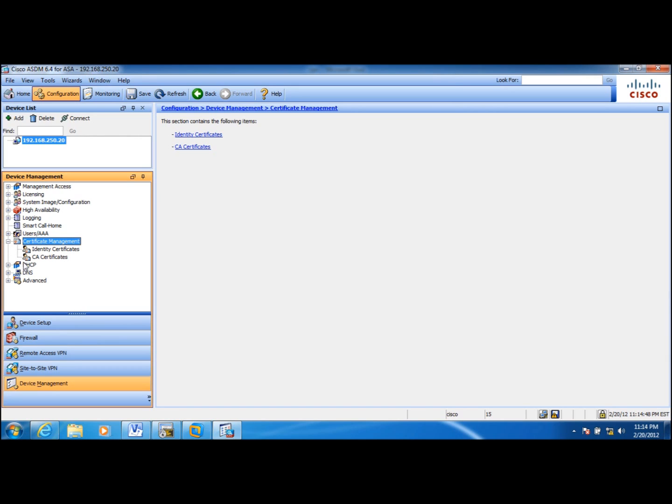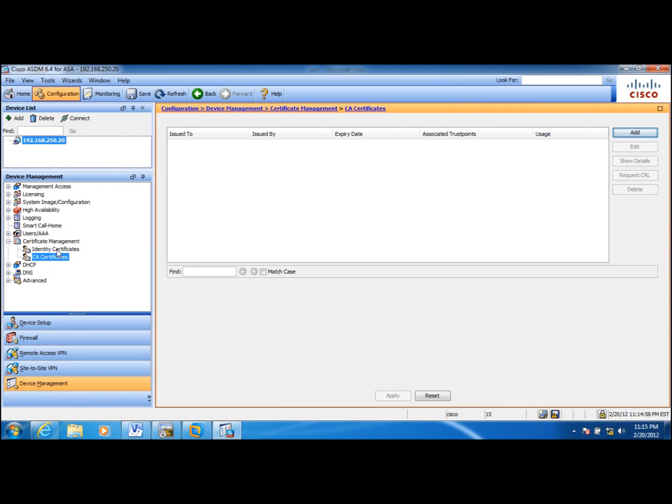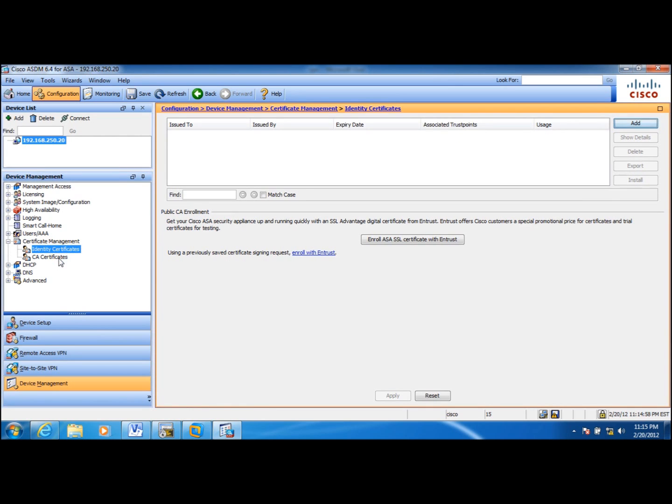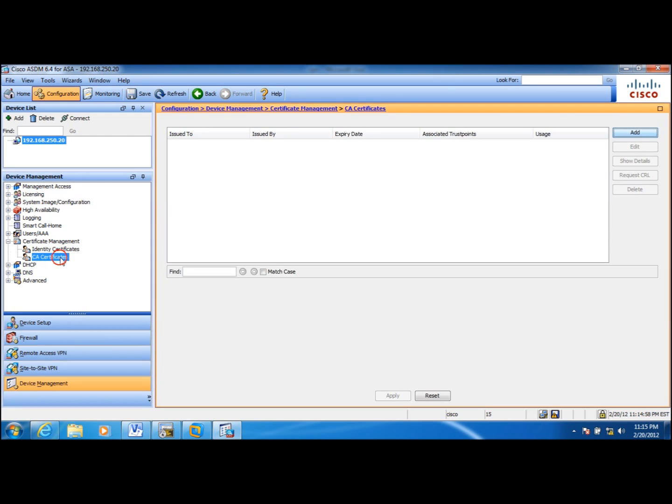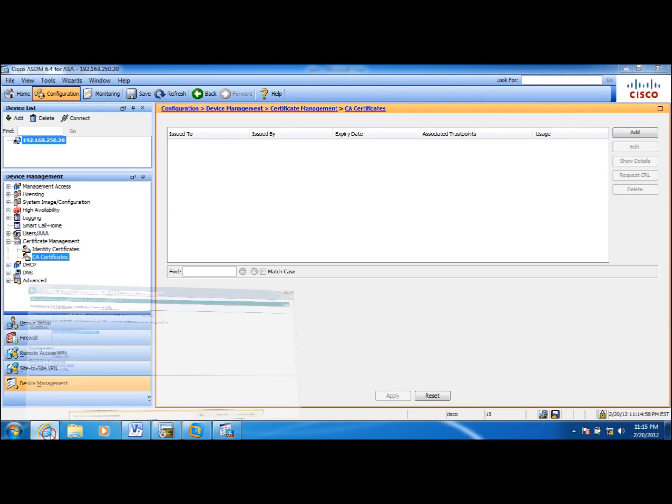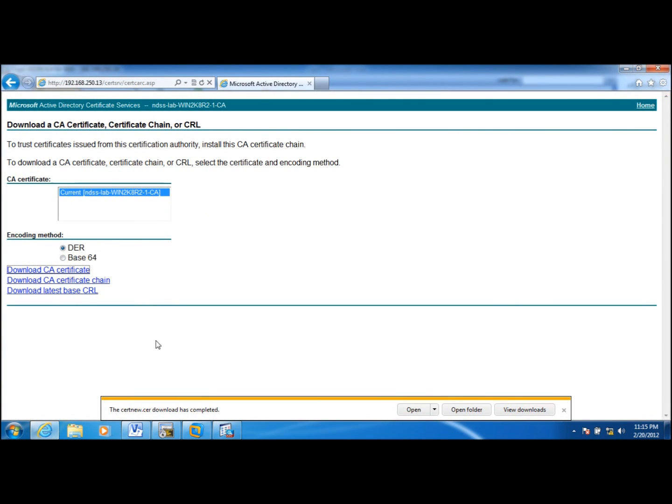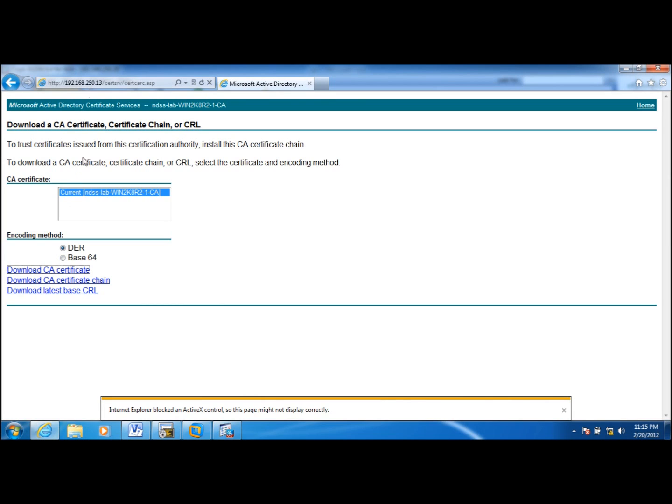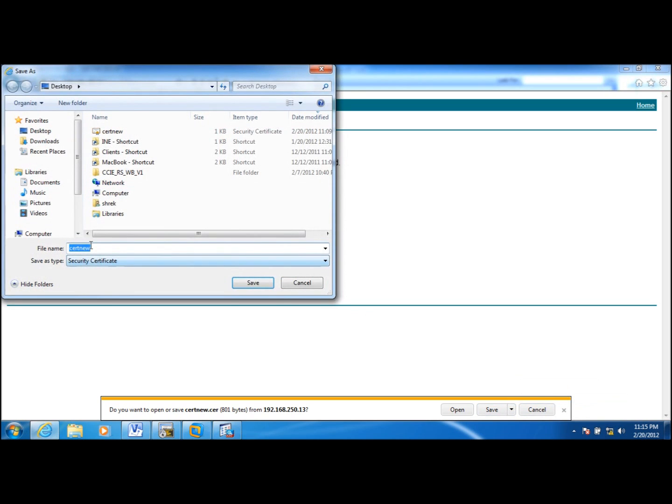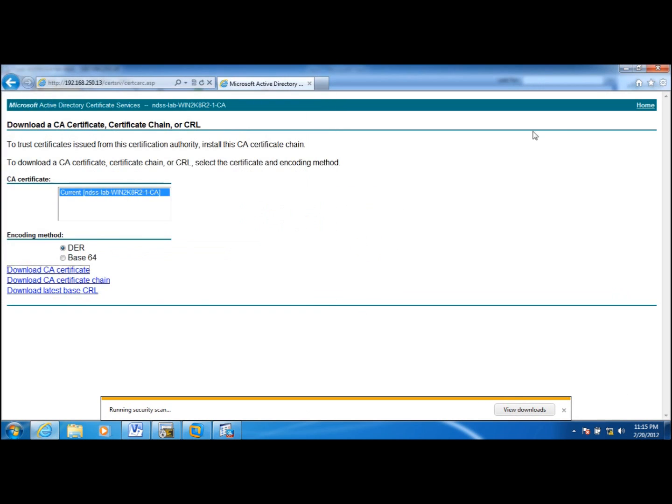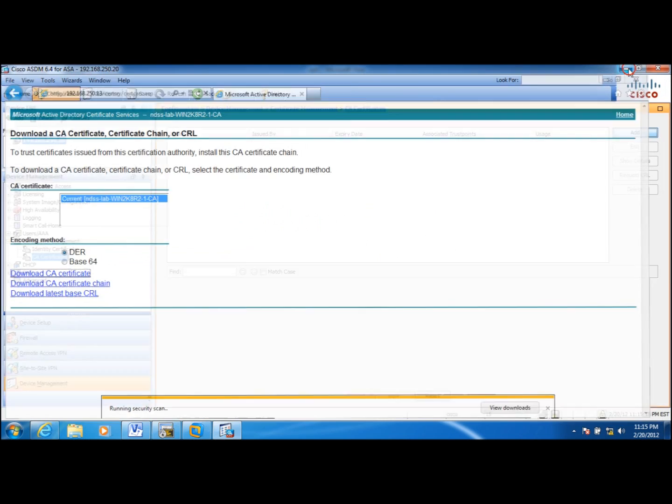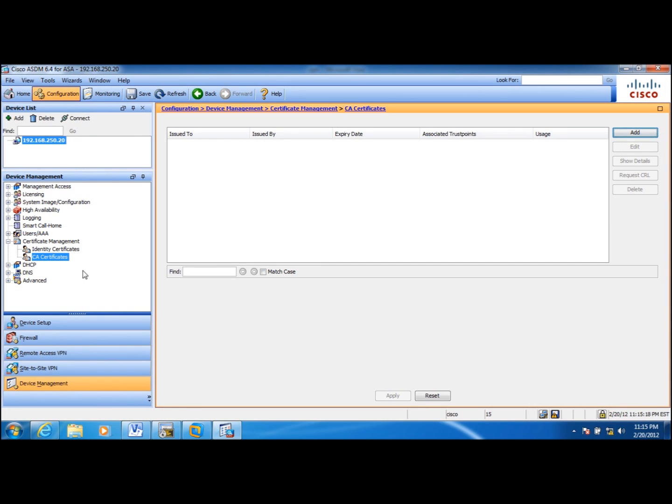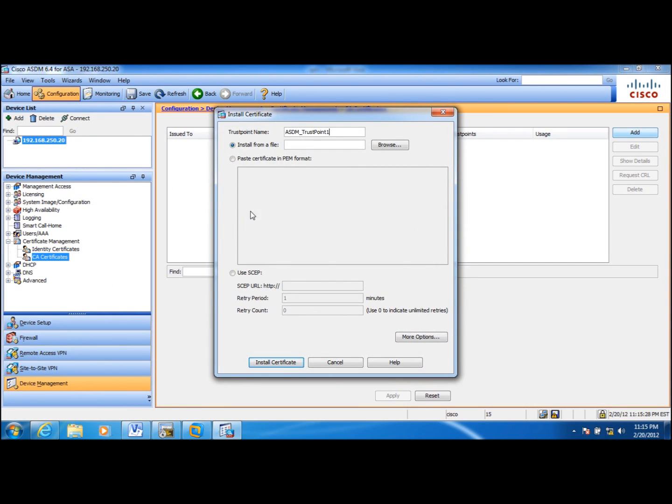I need two certificates. I need a CA certificate and then I need an identity certificate. For CA certificate, I am going to download it through the web and I am going to install this in my desktop. And then I am going to add this to the ASA through ASDM.